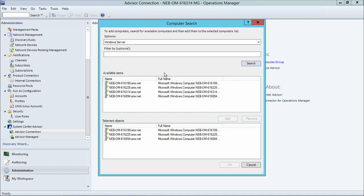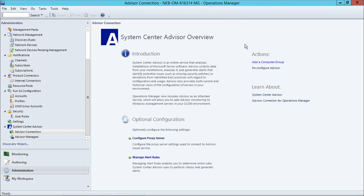And when I search, I will see all the computers that Operations Manager is currently monitoring. And I can add or remove objects from this list into my Advisor Managed list. And that is all you need to do to set up Advisor in Operations Manager.